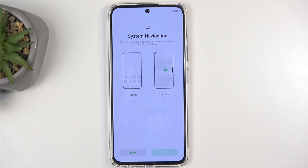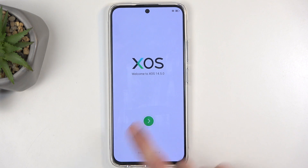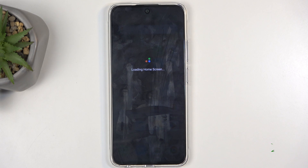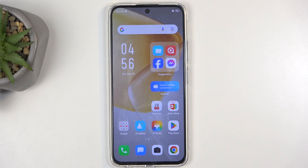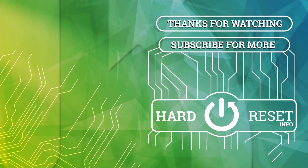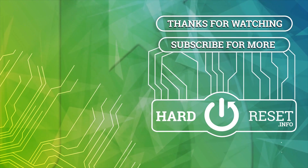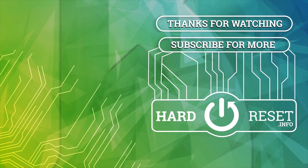This then allows you to change your navigation style. We have buttons and gestures — choose whichever one you prefer. I do like gestures myself, so that's what I'm going to click on. Then we can select Next, and by the looks of it, this finishes up the setup. And there we go! If you found this helpful, don't forget to hit like, subscribe, and thanks for watching. We'll see you next time.